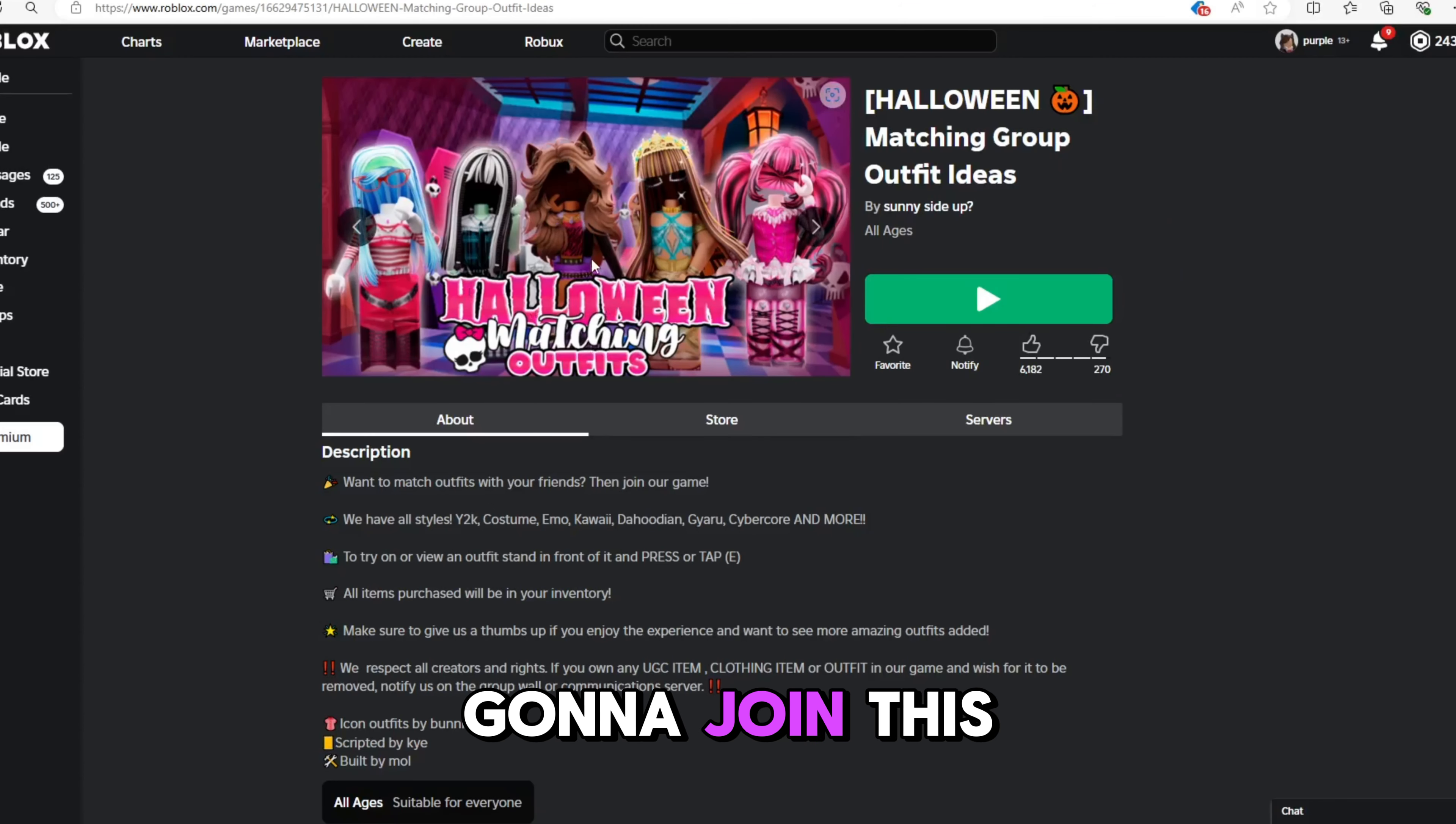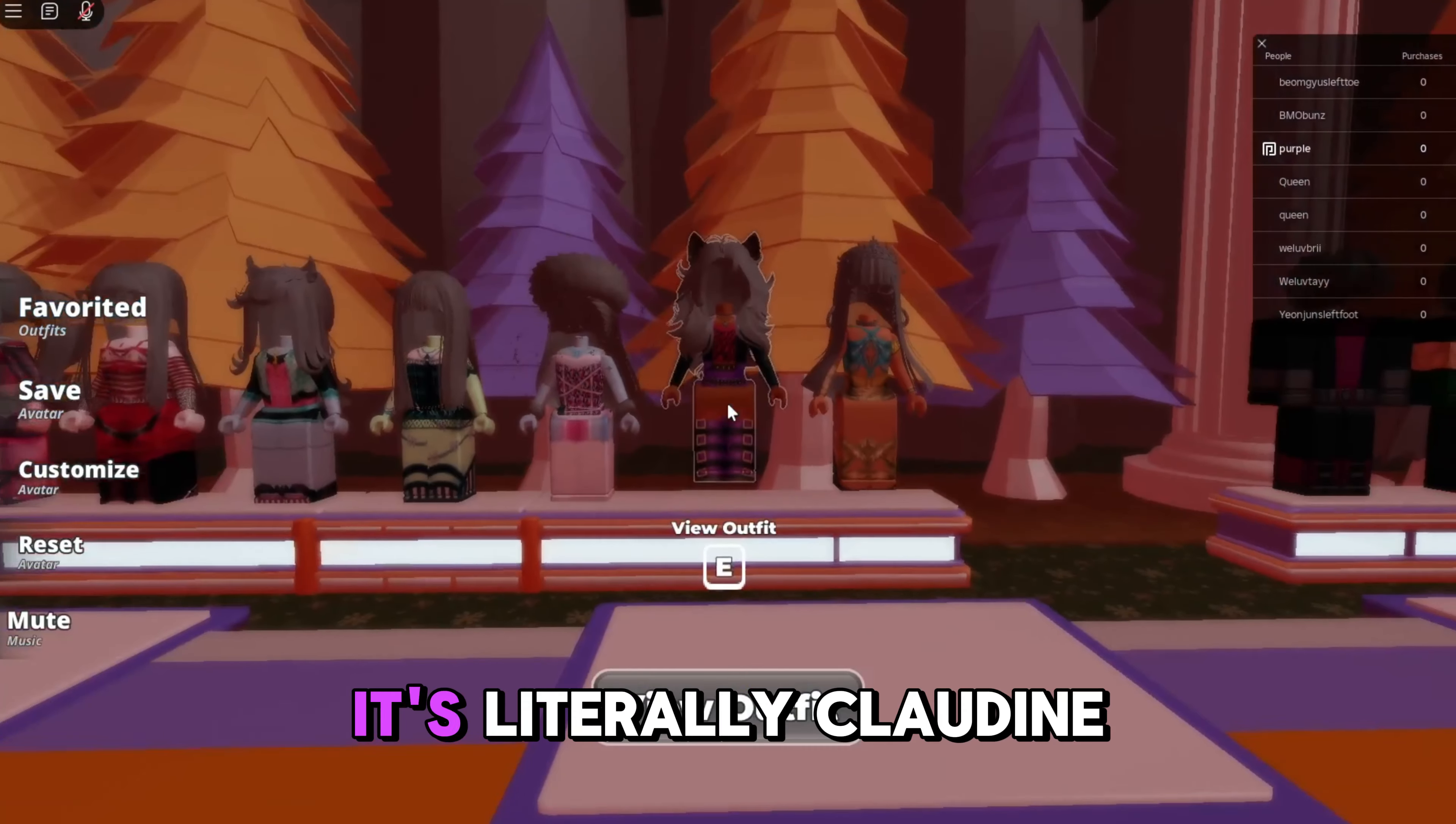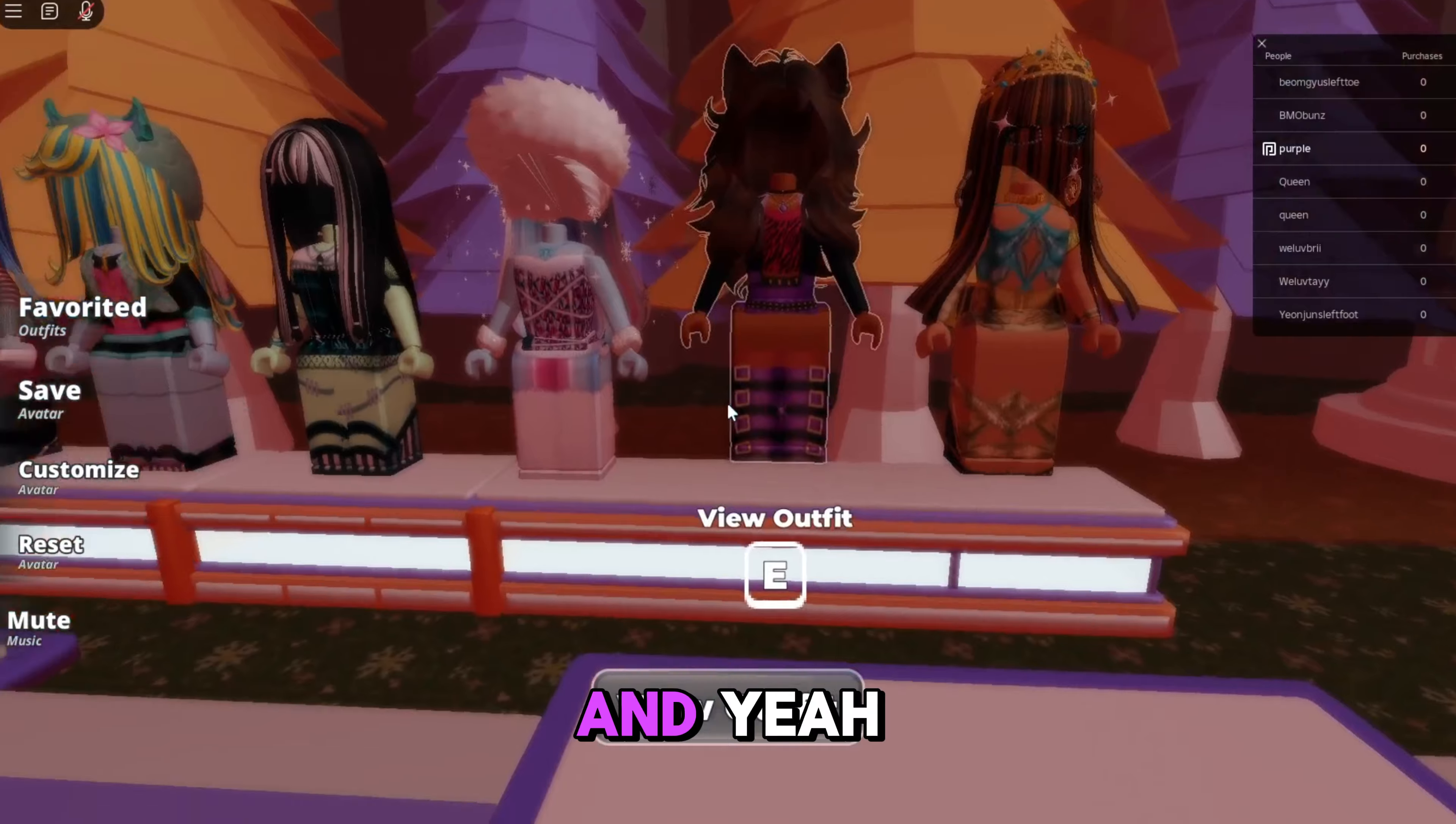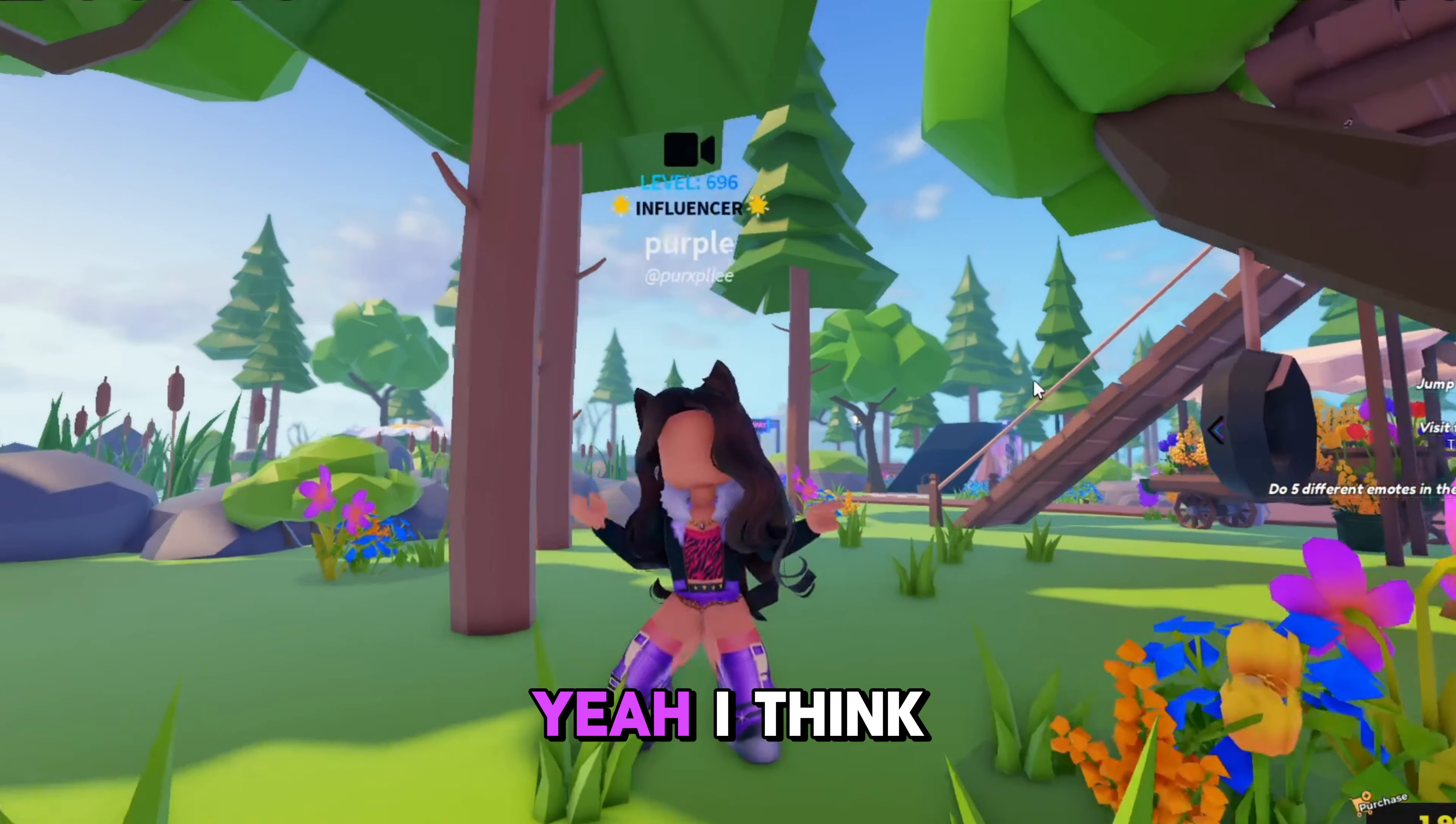But yeah, I'm gonna join this game and try to get an outfit. Guys, this is so cute right here, look at this. It's literally Clawdeen. I'm gonna change into this avatar. Okay, so here's the outfit. Yeah, I think it looks just like her.